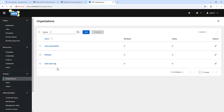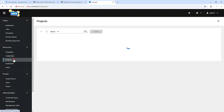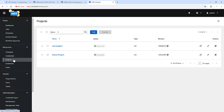Next, we will create a project. A project in AWX is essentially a link to a repository where your playbooks are stored. This could be a GitHub, GitLab or any source control repository. Let's create a project here.